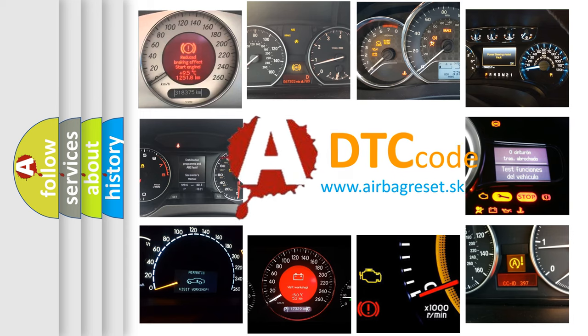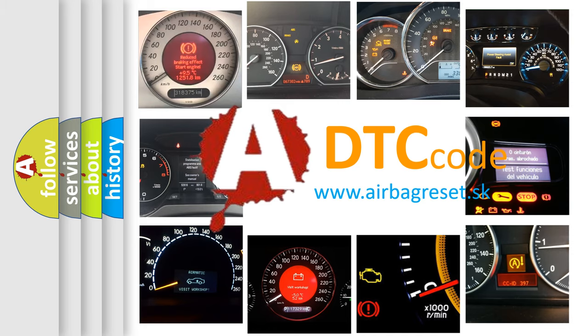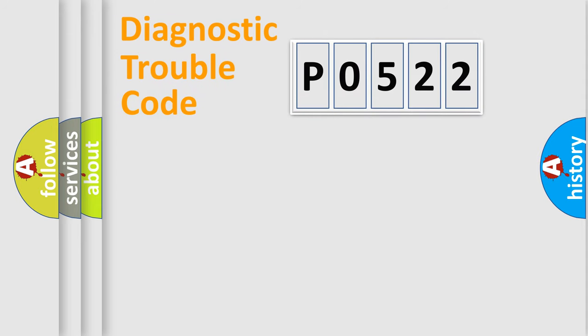What does P0522 mean, or how to correct this fault? Today we will find answers to these questions together. Let's do this.